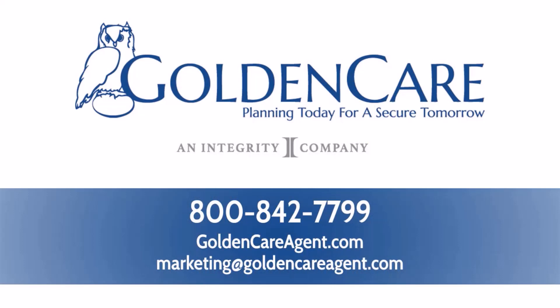Golden Care is always here to serve you with new tools, new products, new ideas, and new innovations, and always the best support in the business to help you succeed. So give us a call at 800-842-7799 and check out our website at www.goldencareagent.com.